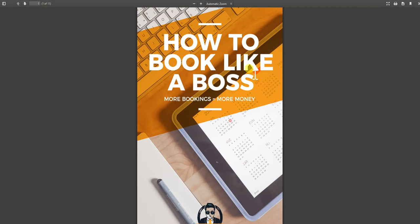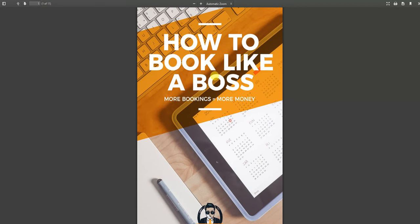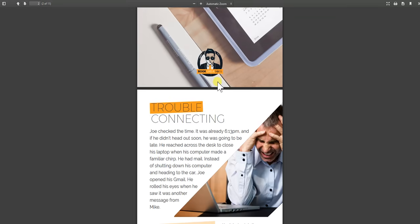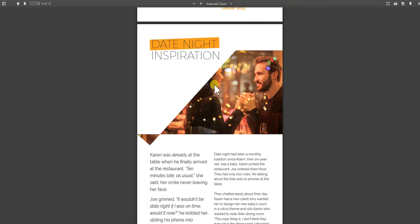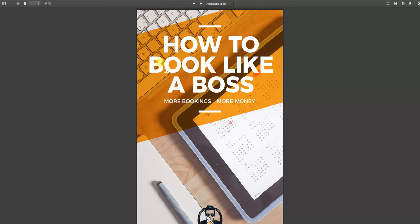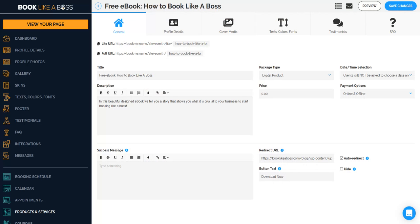And boom. The ebook is now live. Anyway, that's how to use Book Like a Boss to create this lead generation tool.